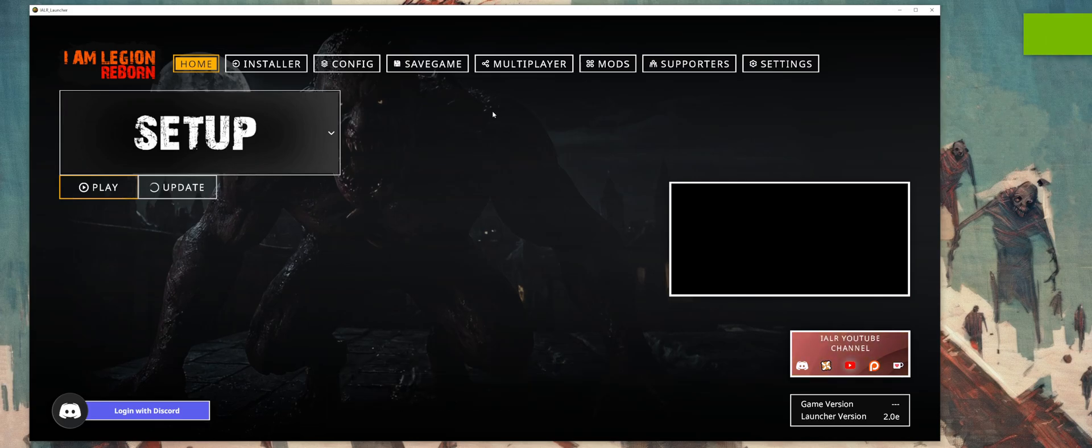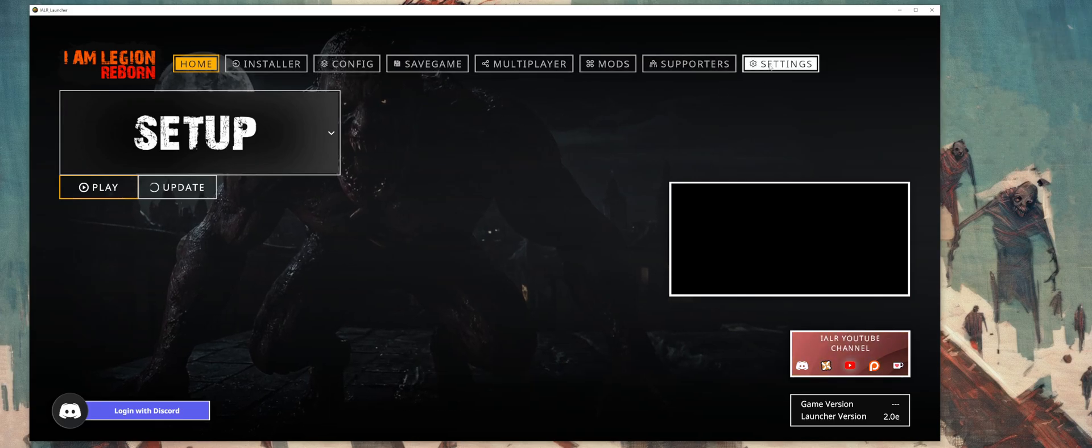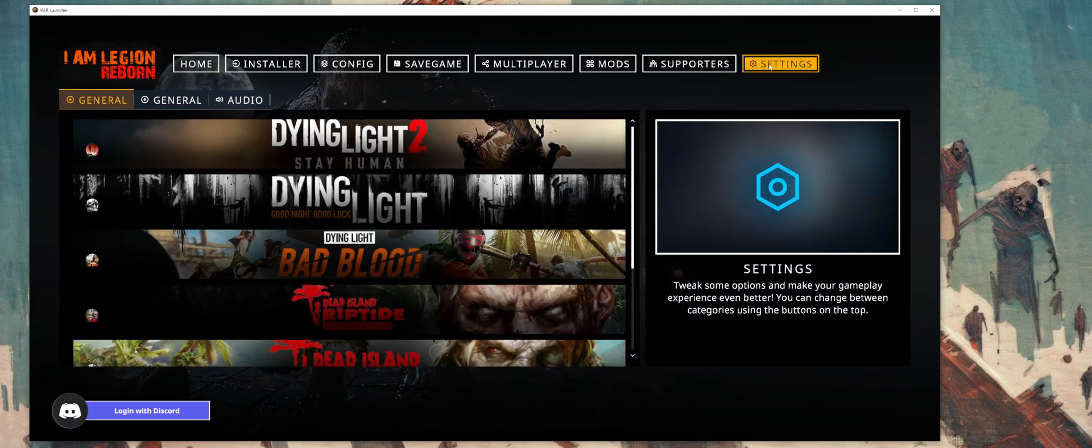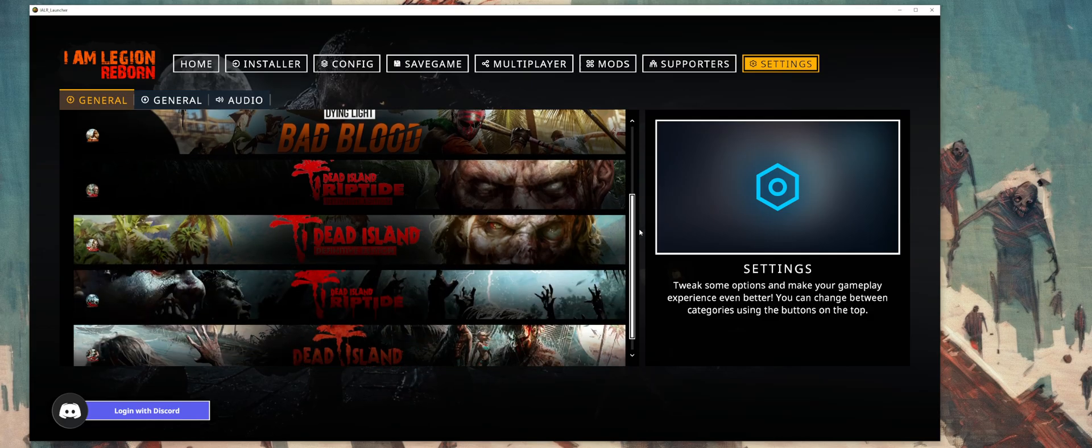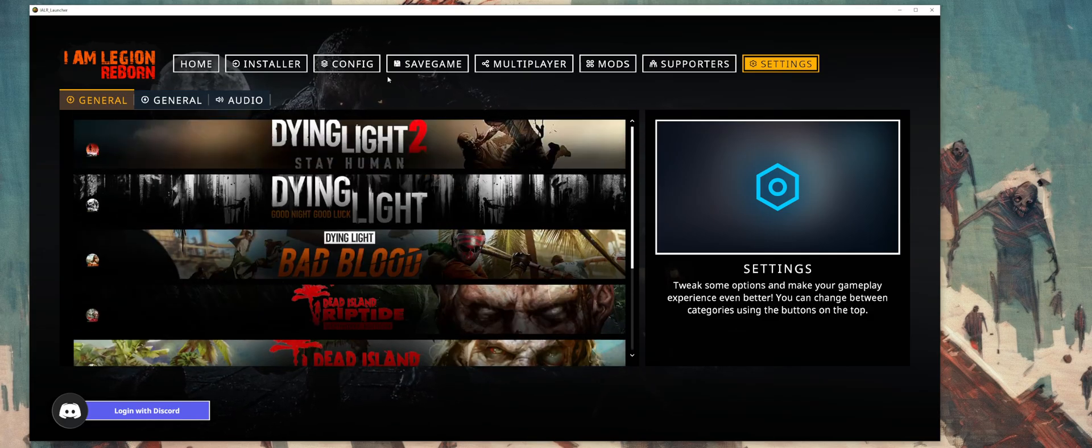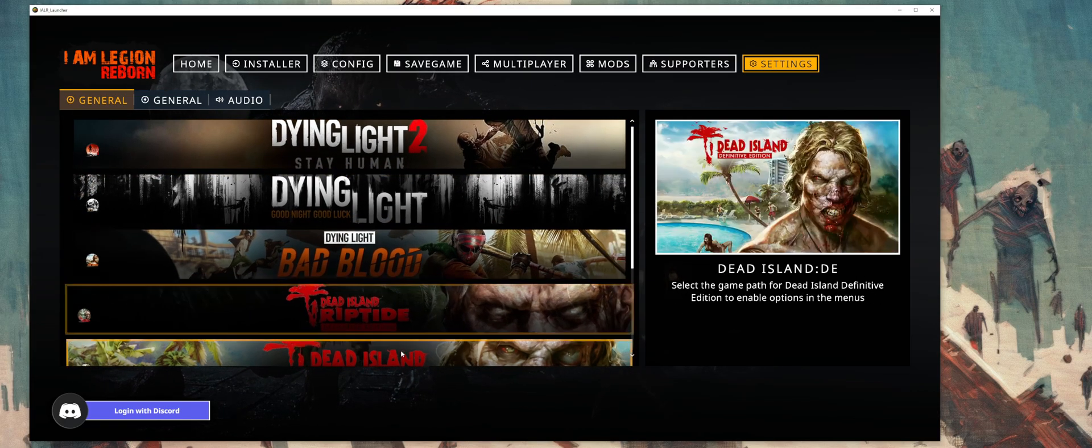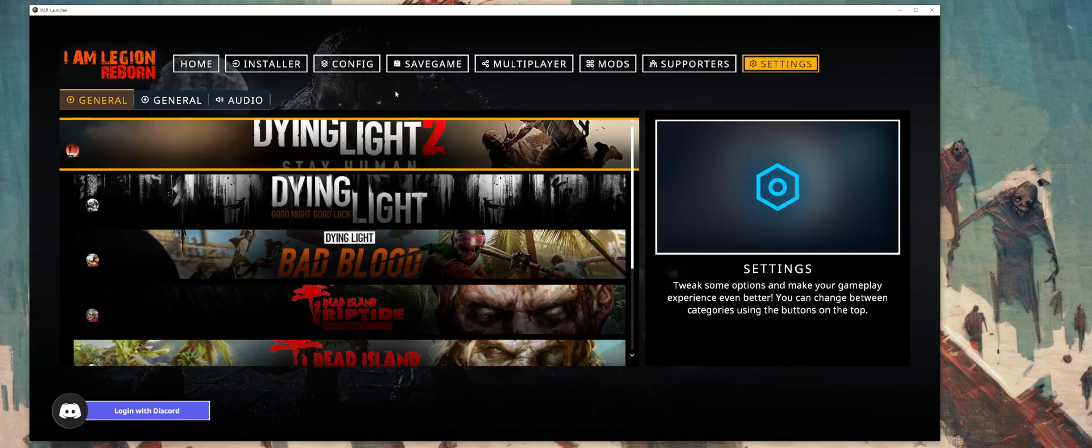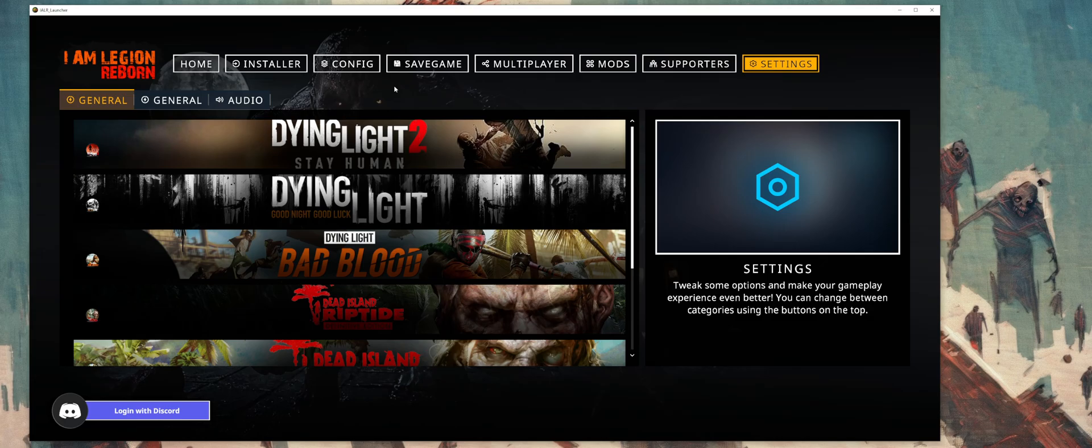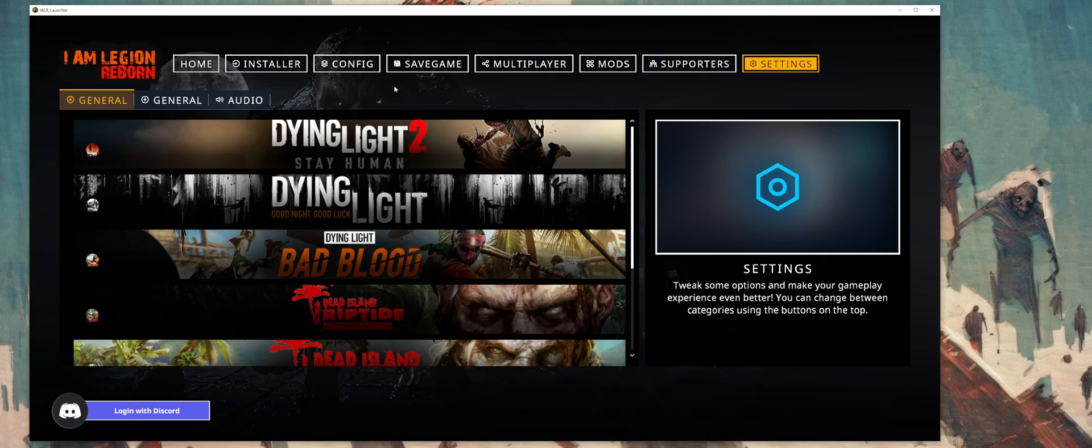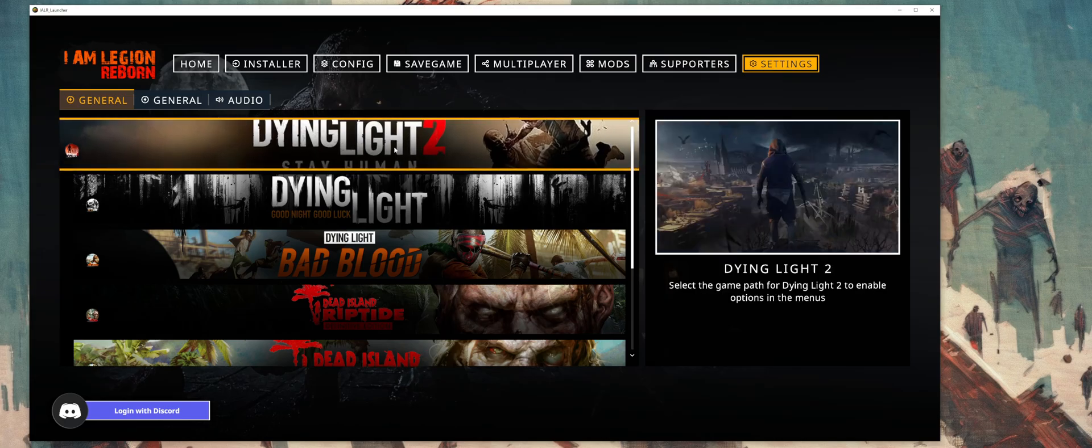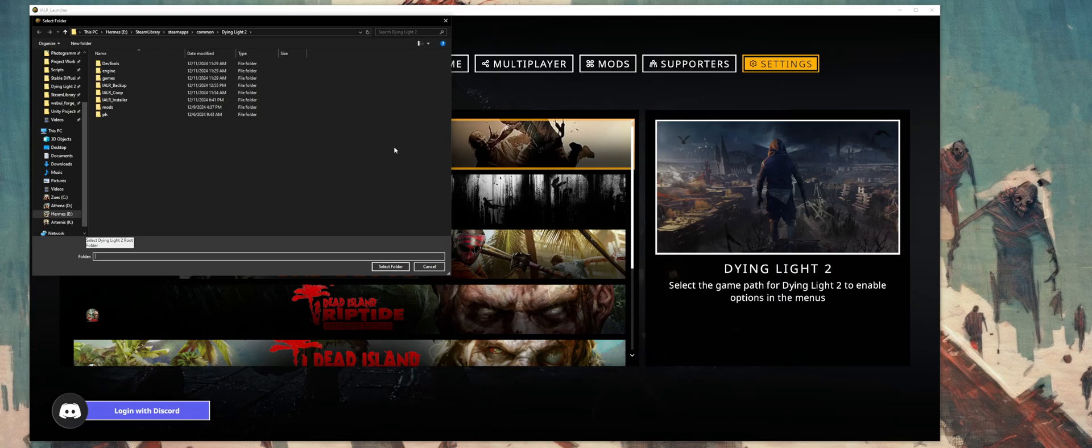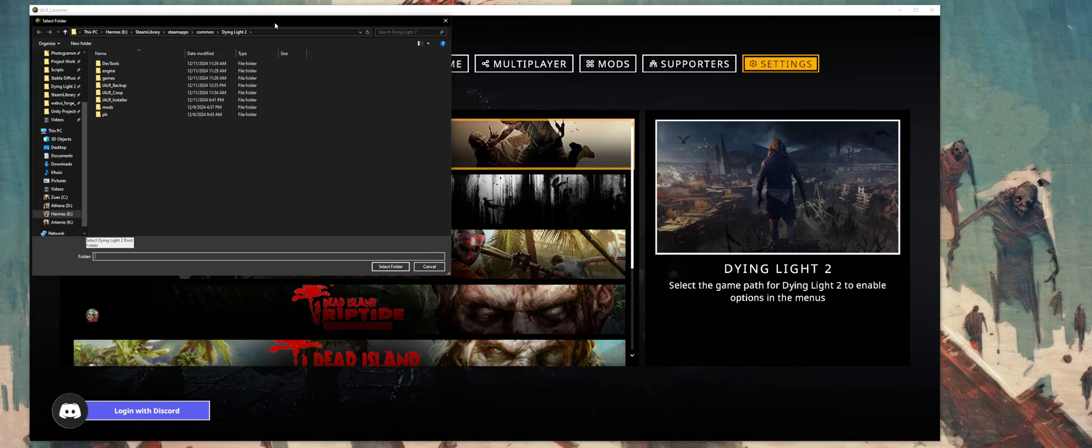The first step here is to actually go over to our settings, and here you can see that I've got all seven games set up to where we can start to add all seven games to the launcher. You do not have to have all seven games. You only have to have one of them to get started. So in this case, we're going to do Dying Light 2.